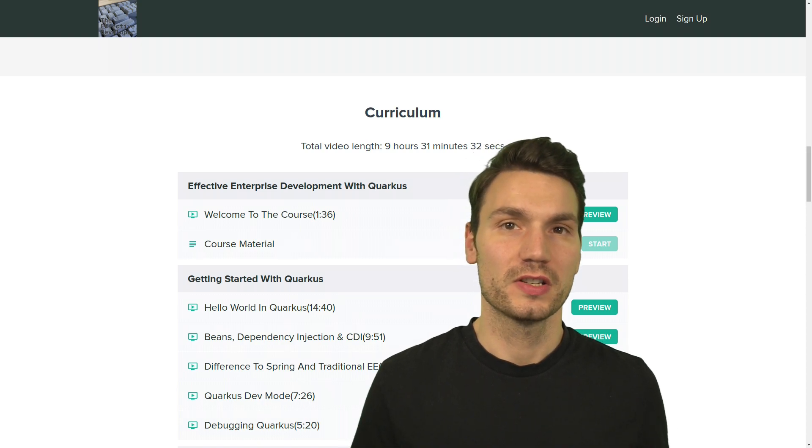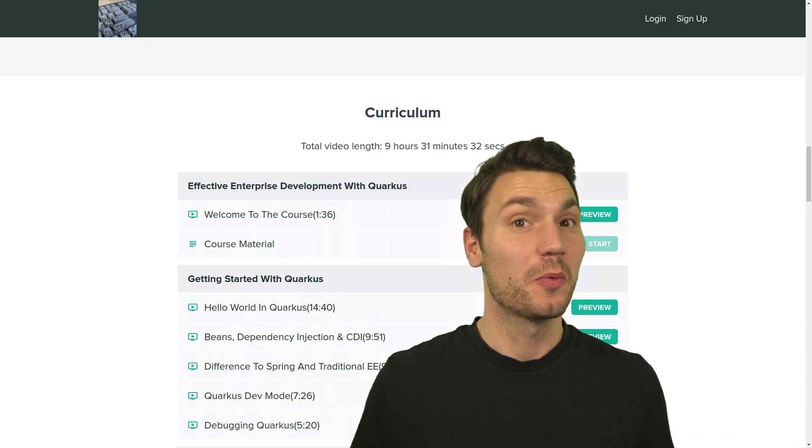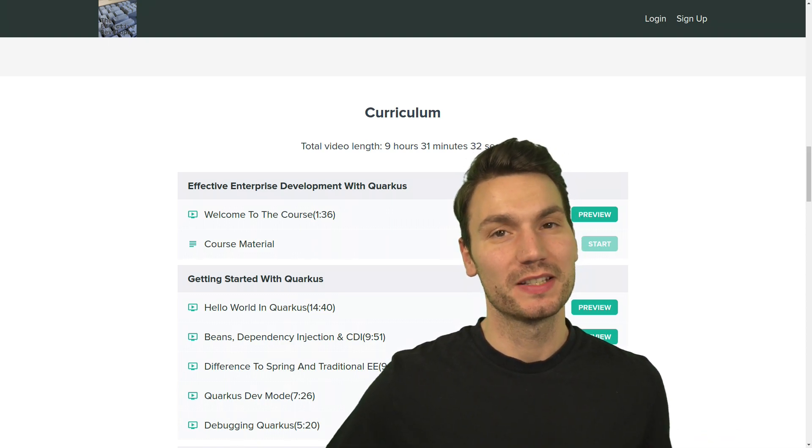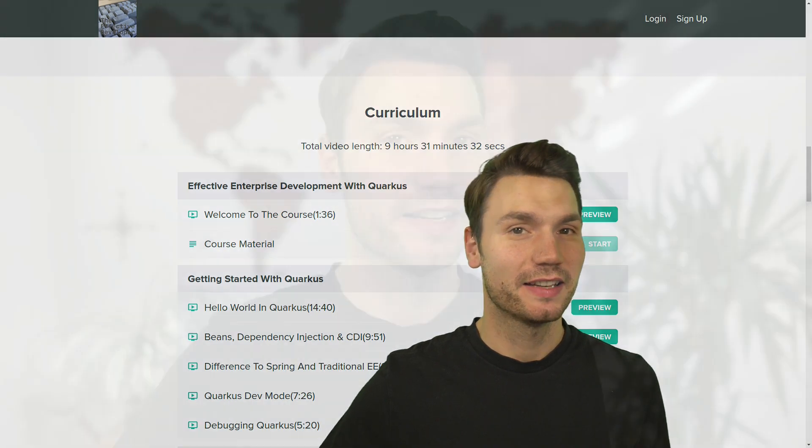The link is in the video description. If you find this topic of Quarkus development helpful on my channel, I'm also curious to hear that, so please feel free to put something into the comments. Thanks for watching, bye.